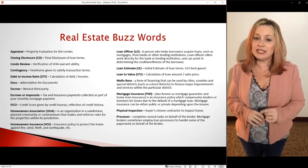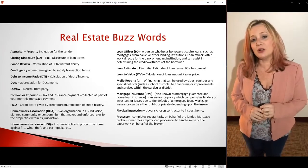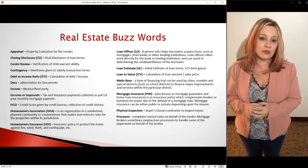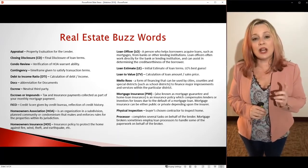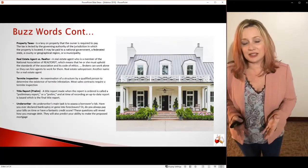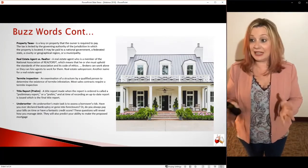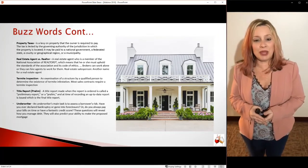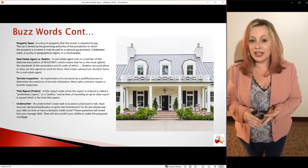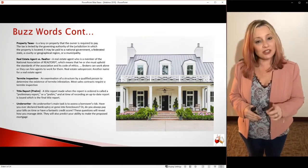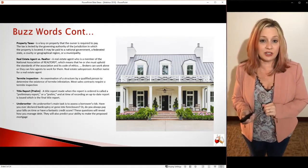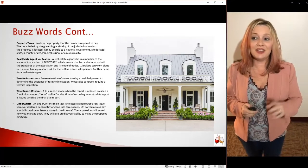You have to sign the closing disclosure three days before you can fund your loan. If you're refinancing, you need to sign it seven days before funding. You need to understand your CD and why it's time-stamped, dated, and ready. There's also escrow, which can mean two different things — it can be part of your impound account, part of your monthly payment, or a third-party neutral person taking instructions from the buyer, seller, lender, and real estate agents. Subscribe to YouTube so you can pause and read all these definitions — there are two pages of them.